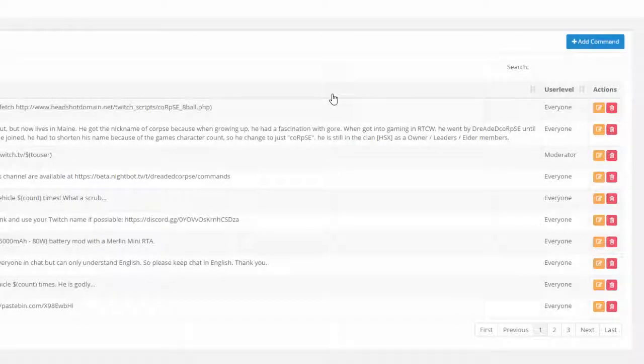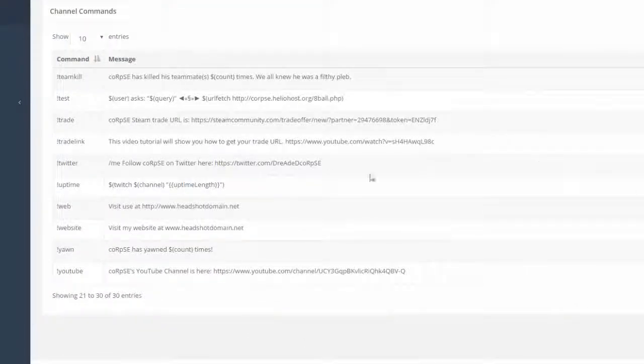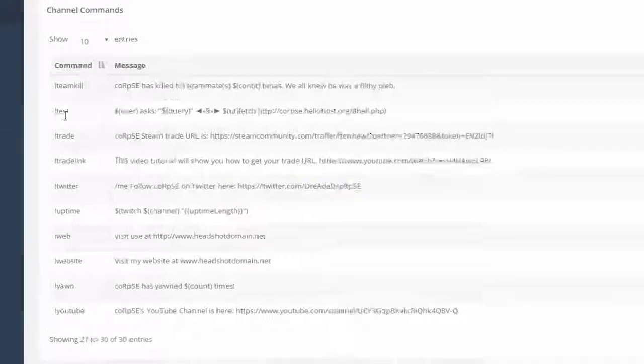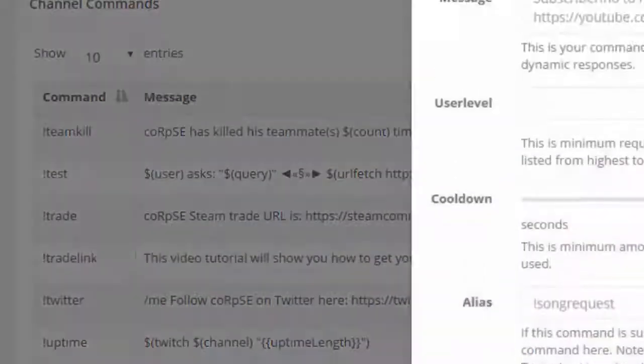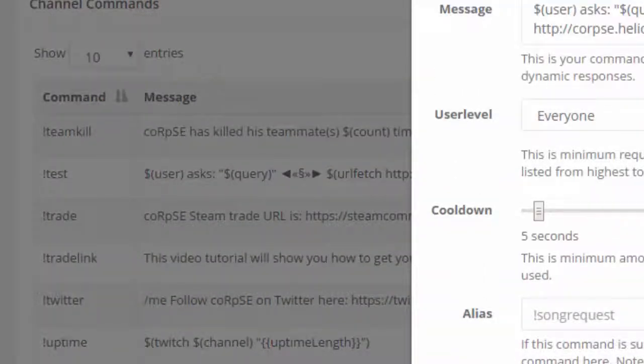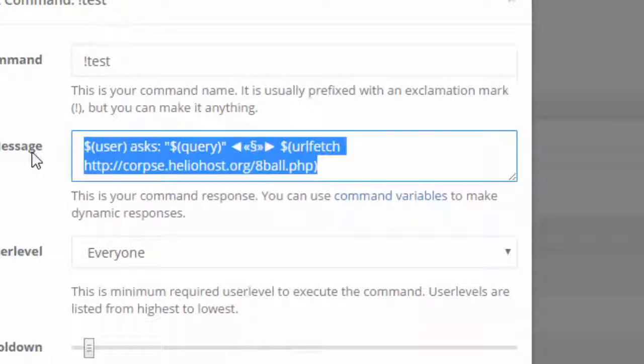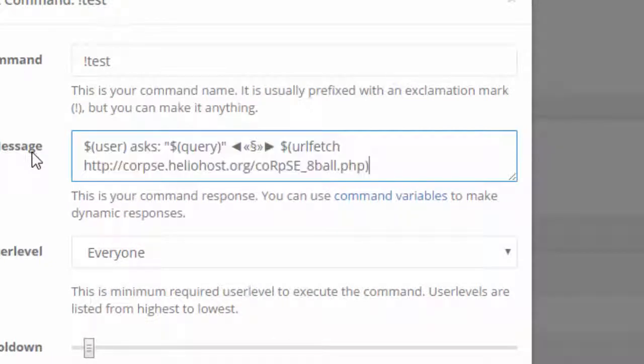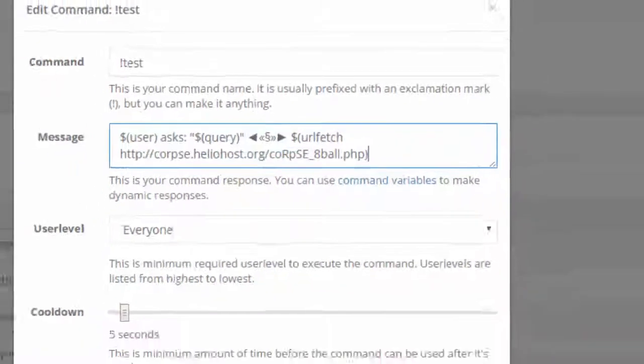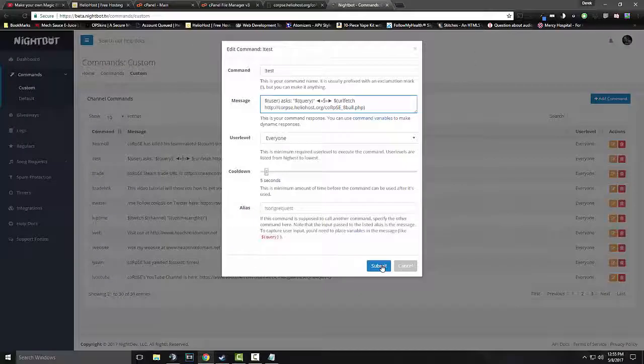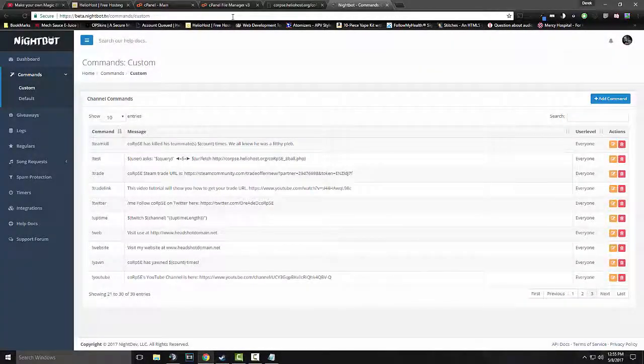And that's it. And to test that it's working, and I can prove that it's working. Let me go to, I think it's page three. As you can see, here's test. And here, I'll actually paste this in. Control V. As you can see, it is corpse.heliohost.org forward slash corpse underscore eight ball. So. We're saving that.